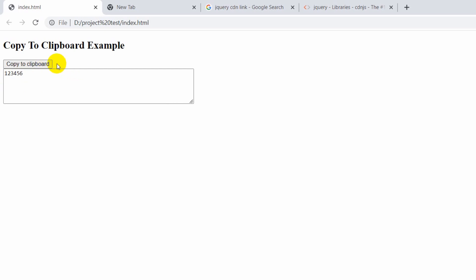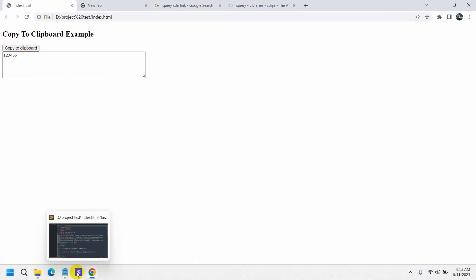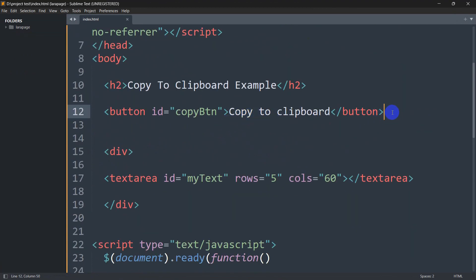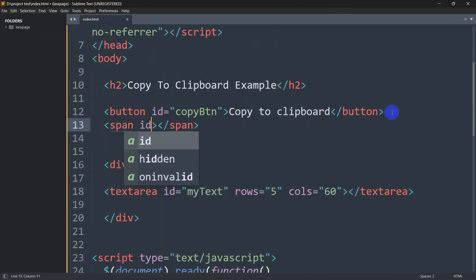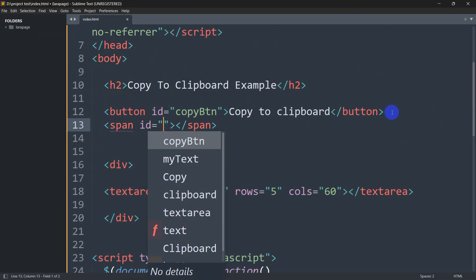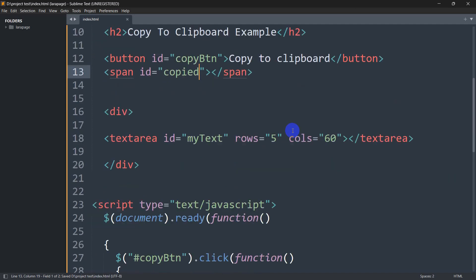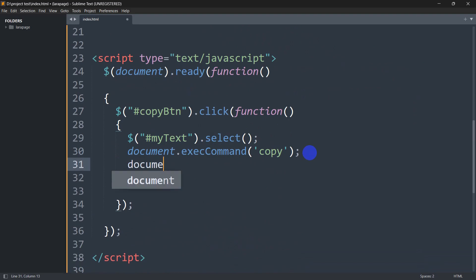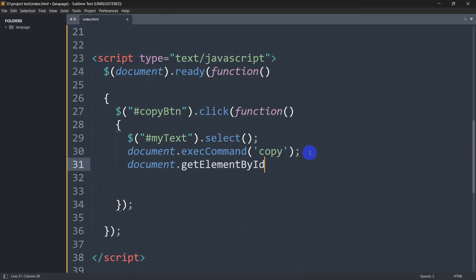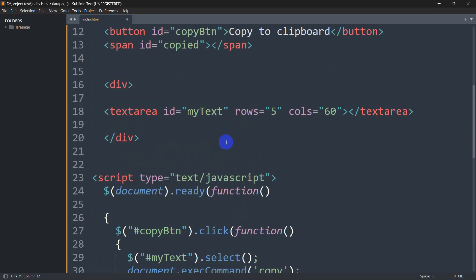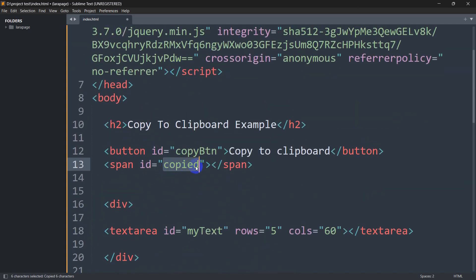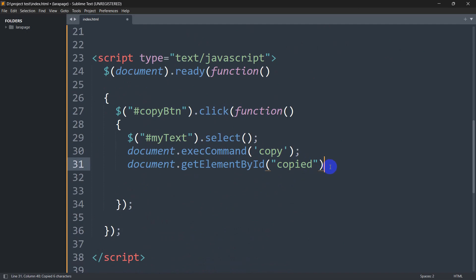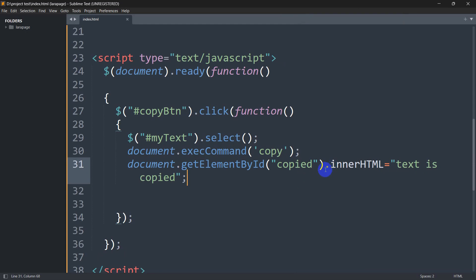One more thing we should do is display a message when the text is copied. After the button, we add a span tag with the id 'copied'. Then after the copy command in our JavaScript, we write: document.getElementById('copied').innerHTML = 'Text is copied'; — so the user gets a confirmation message.